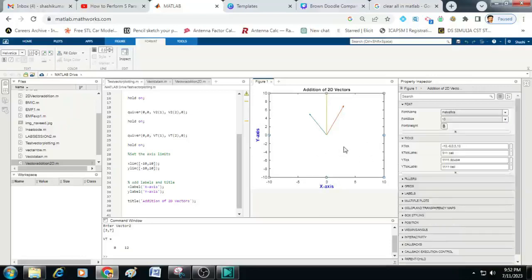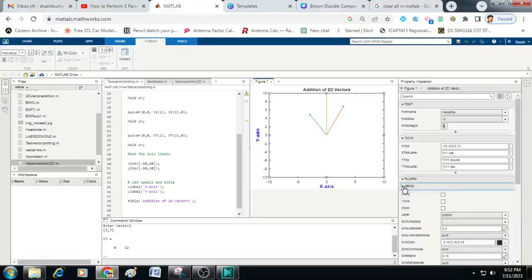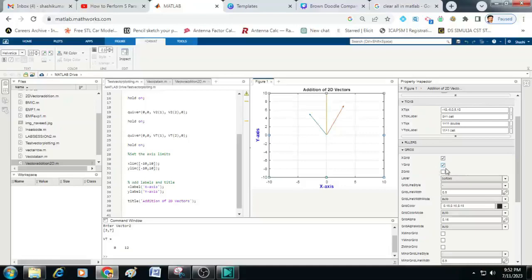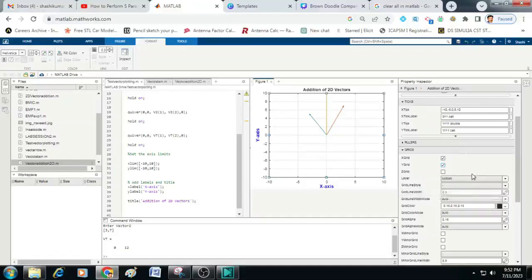Similarly you can also add a grid here. You can see here there is an option called grid. You can just check all the x and y grid here. And then if you want to change the color of the grid of course you can change it. I am not going to change here.